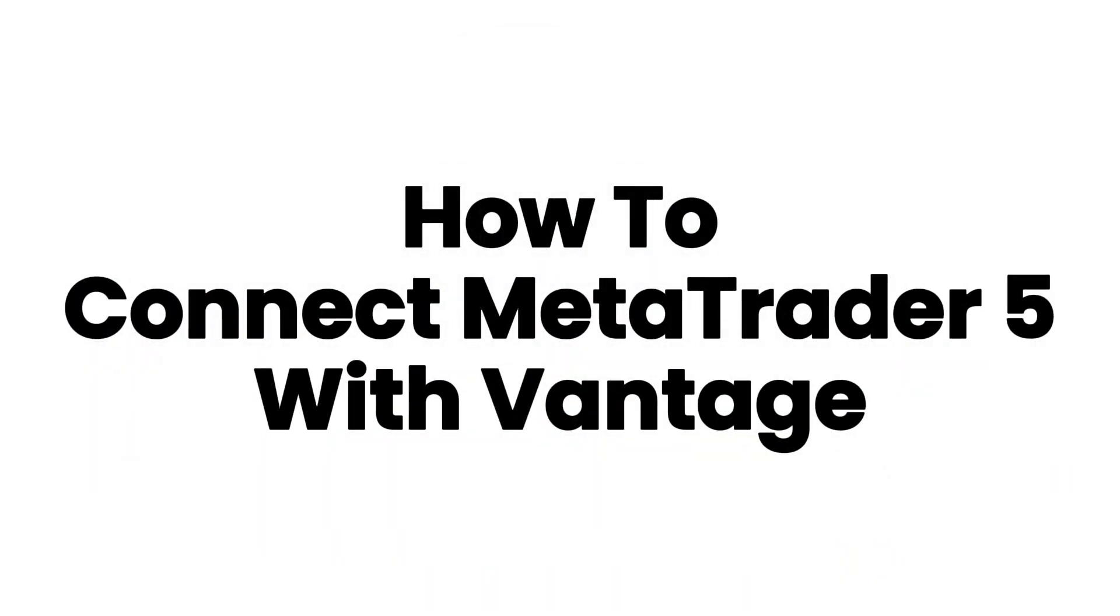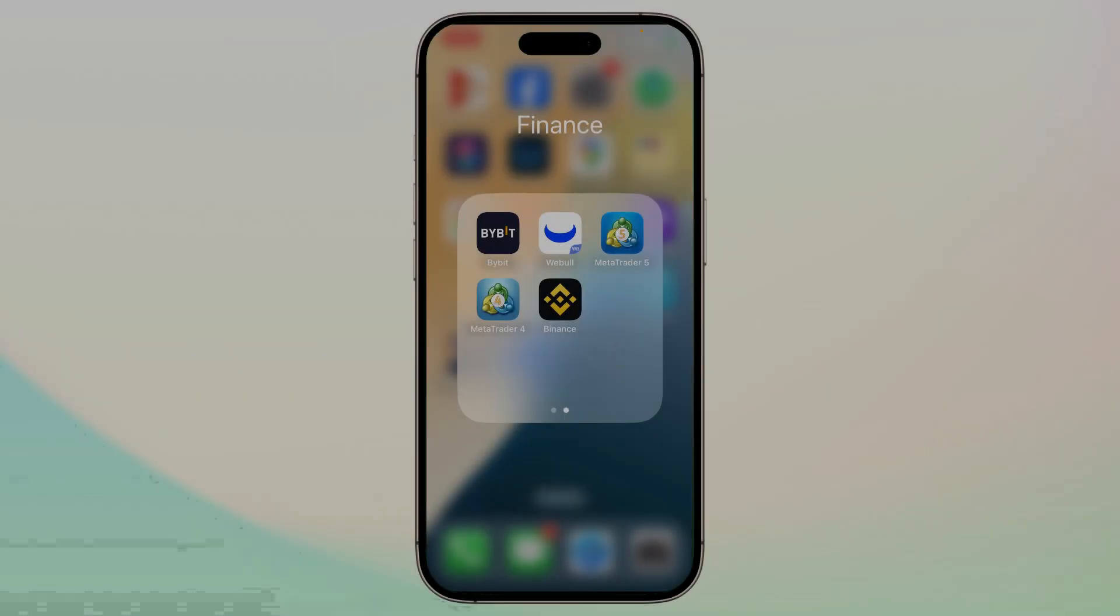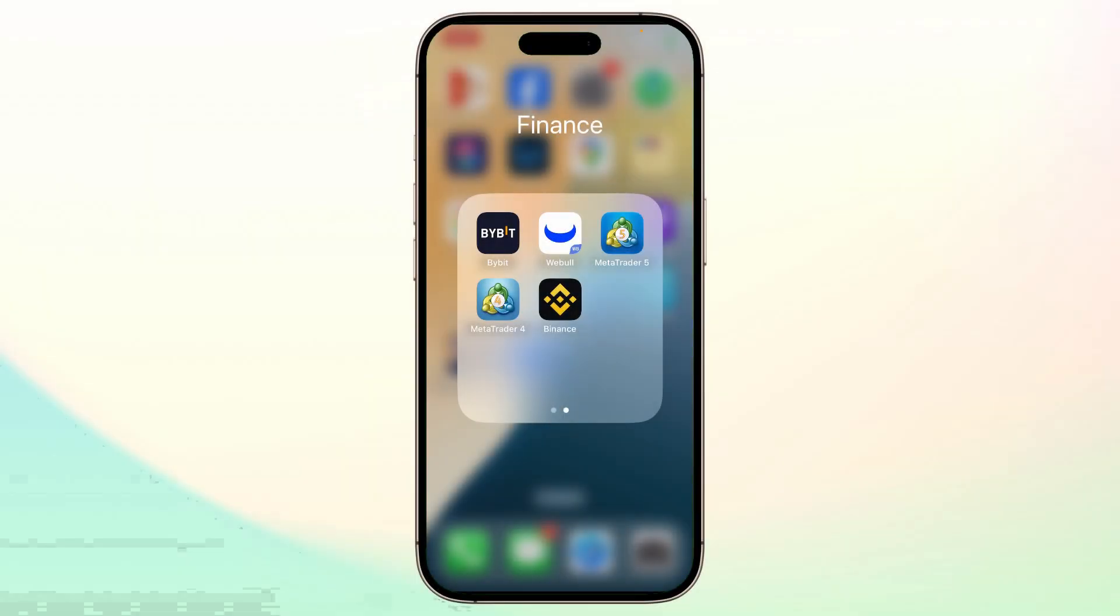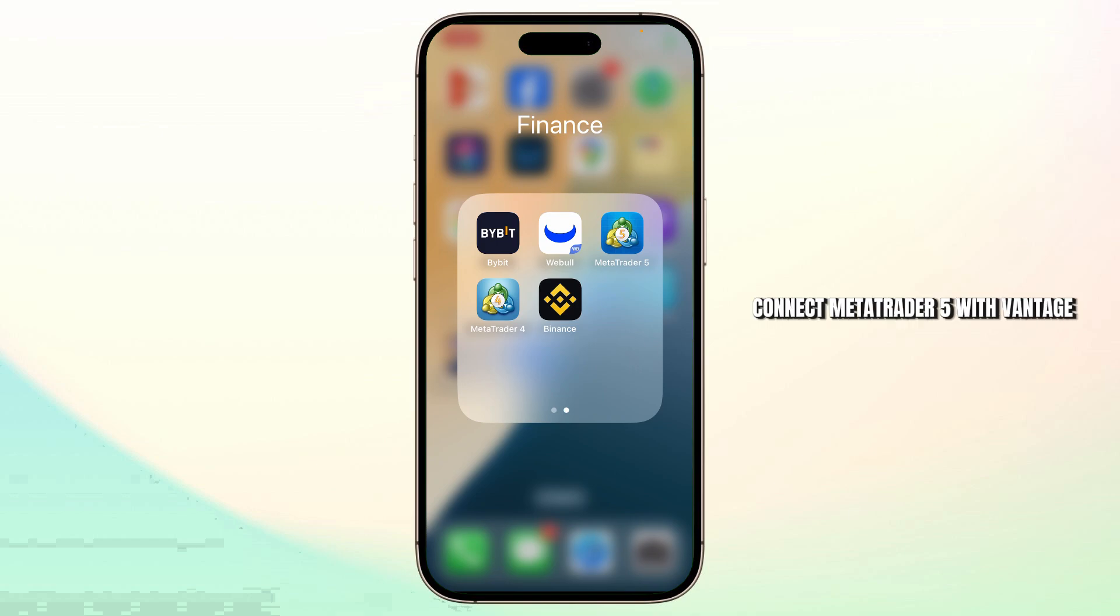How to connect MetaTrader 5 with Vantage. Hello guys, this is Atticus and welcome back to another tutorial video. In today's video, I'll teach you guys how you can connect MetaTrader 5 with Vantage.